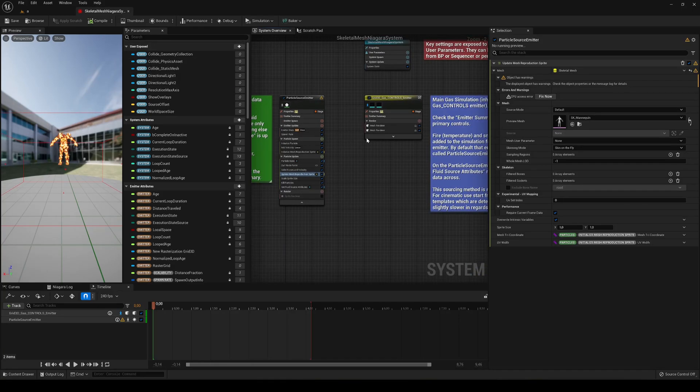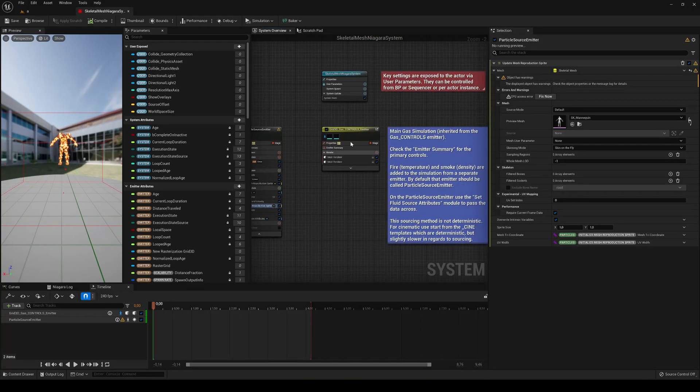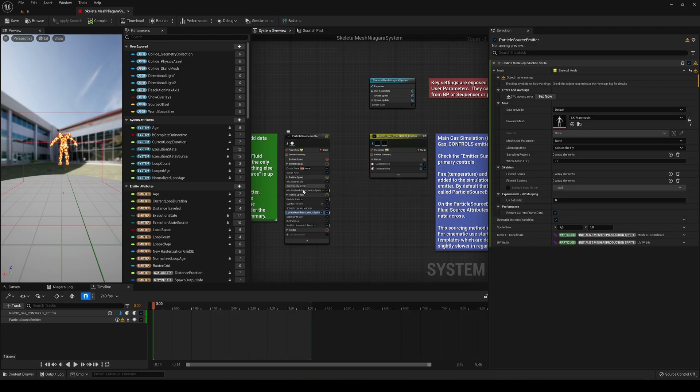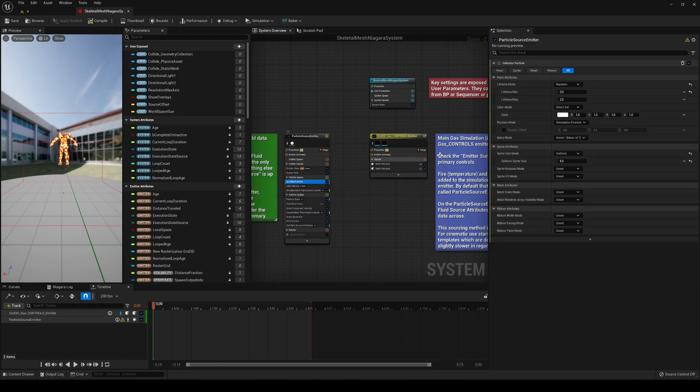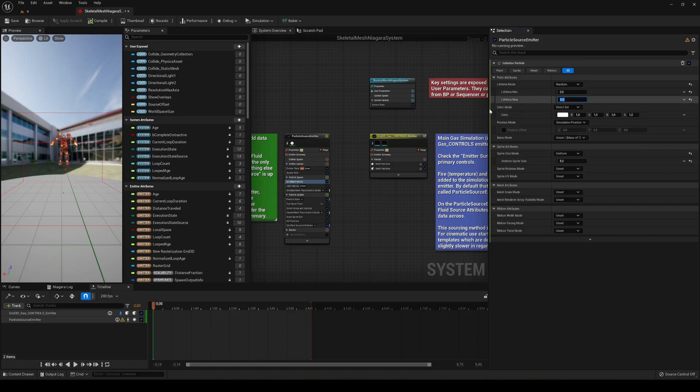And what we are going to do is just go into the Initialize Particle and first of all make this 0.1, so the lifetime max. So it will basically last much less.